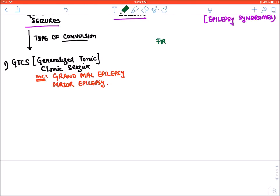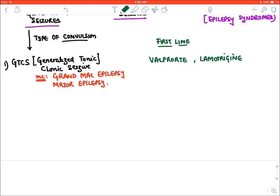The drug of choice or first-line drugs for GTCS are valproate and lamotrigine. They are equally effective. We will choose based on patient compliance, side effects, and tolerability. There are many other drugs which are add-on drugs. The second type of generalized seizure is absence seizures.